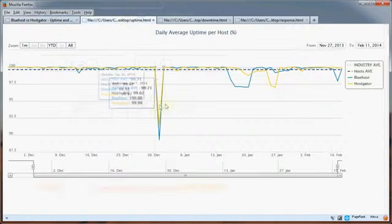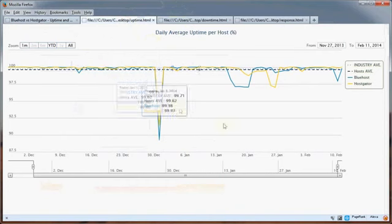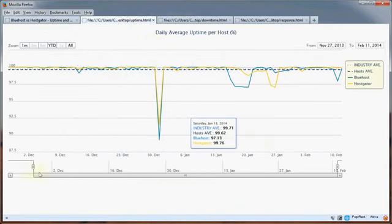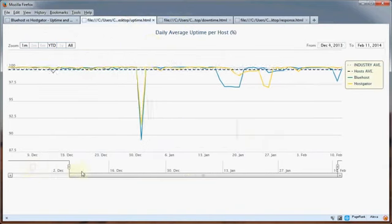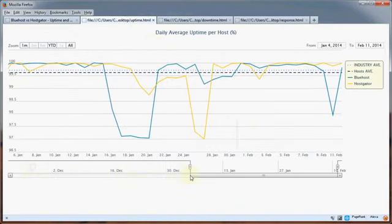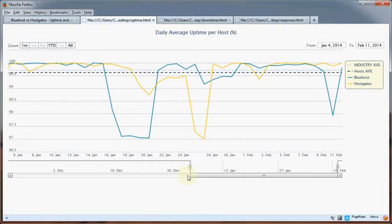So getting right into it, this chart shows us the average daily uptime for Bluehost versus Hostgator. In other words, the average uptime for all of the sites hosted by Bluehost that we're tracking versus the average uptime for all the sites hosted by Hostgator.